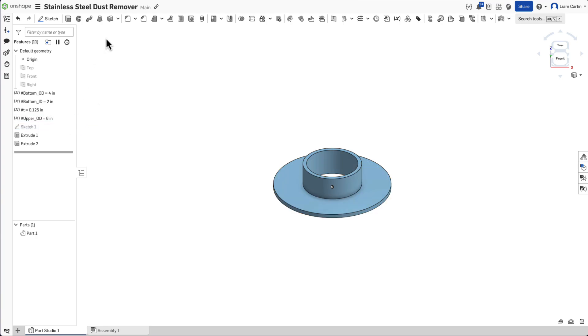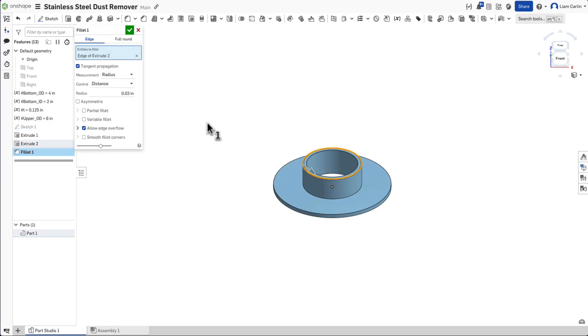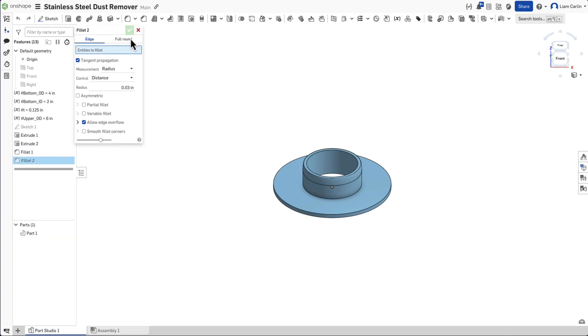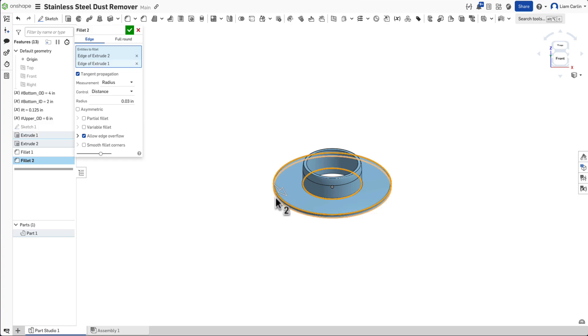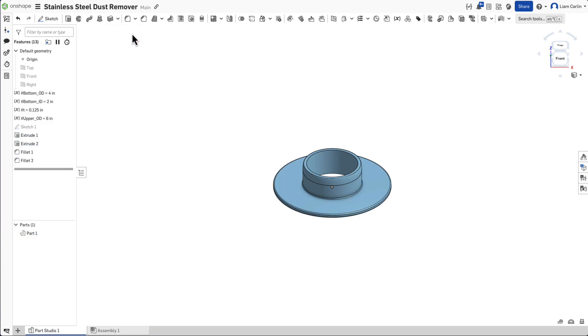Because this part requires welding, we need to bevel the upper edge so that our welds will penetrate. Use the Fillet feature to do this, make sure to set the feature to asymmetric and set the values to 0.03 and 0.25 inches. Then fillet the remaining edges symmetrically.